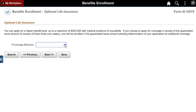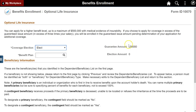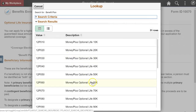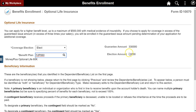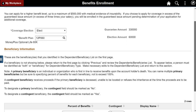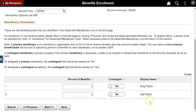Make an optional life insurance election. The form calculates a guaranteed coverage amount based on the employee's base salary. Select a benefit plan that matches the amount of coverage needed; the election amount is updated based on the plan selected. Beneficiaries are carried forward from the master list created on the first page. Enter a percent of benefits for each and indicate a contingent as necessary.